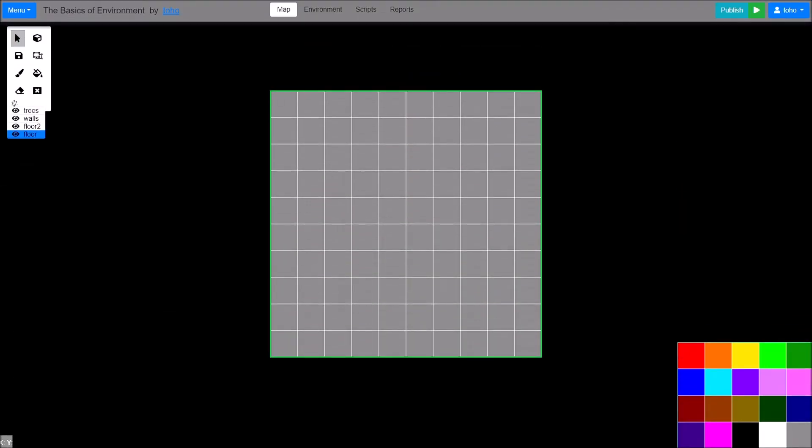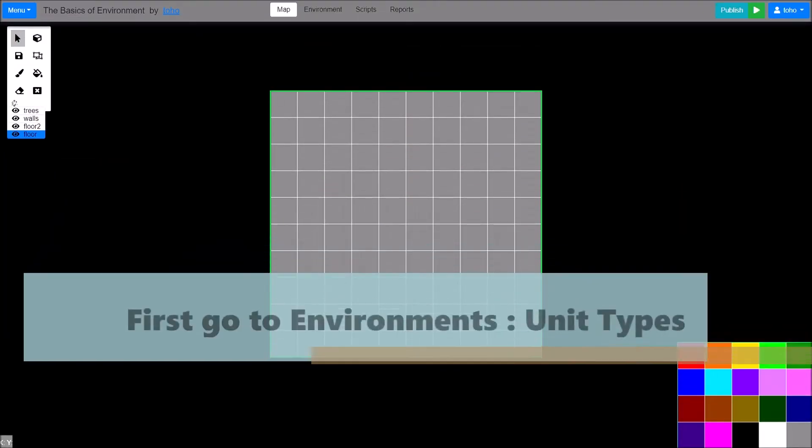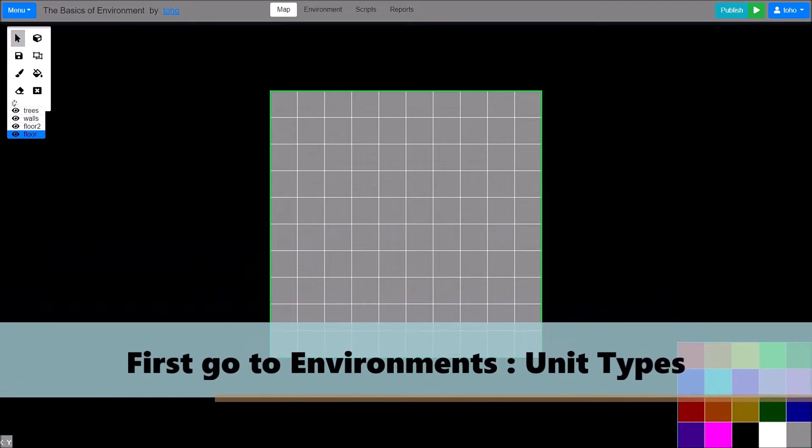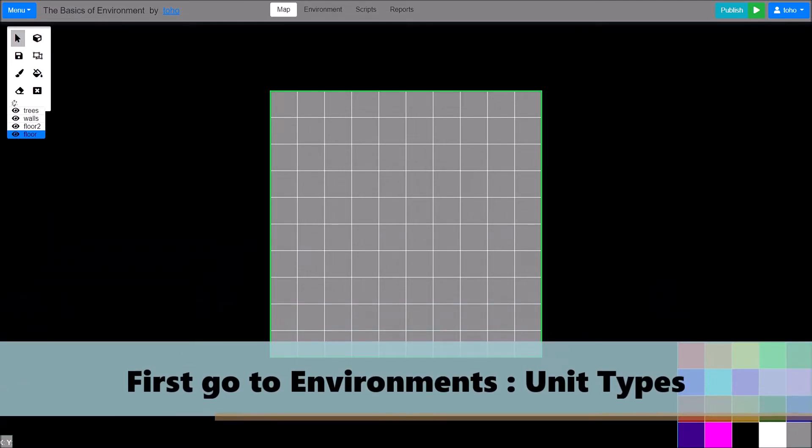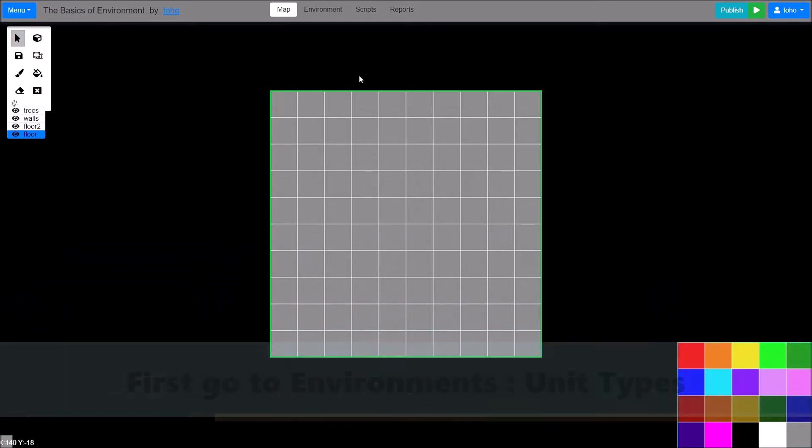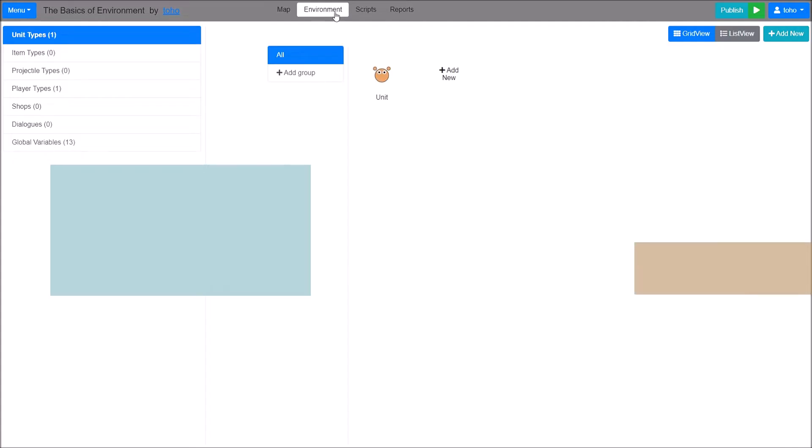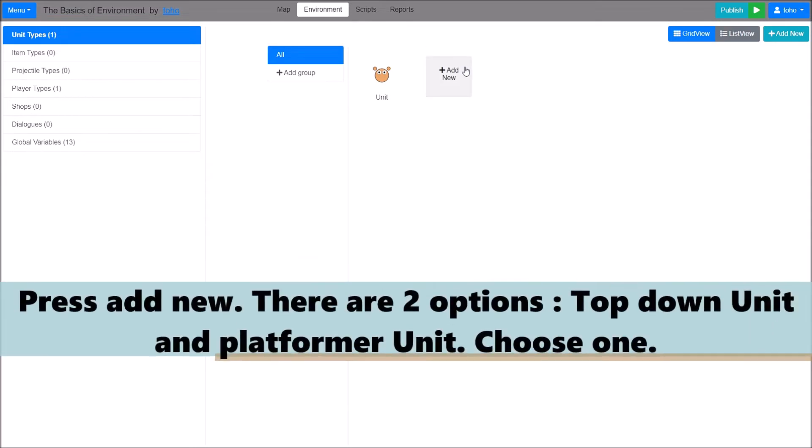First, I will show you about creating a unit. Go to Enpharmus, unit types. Press Add New.